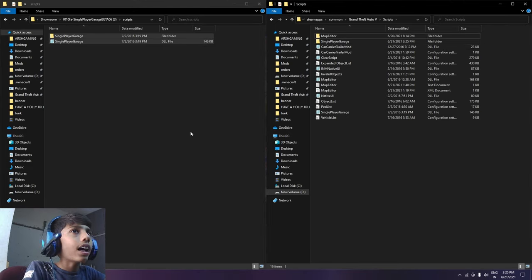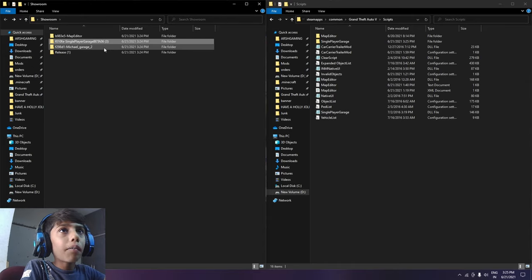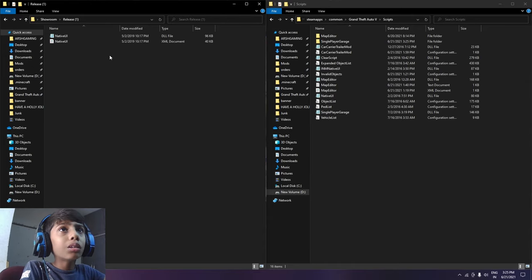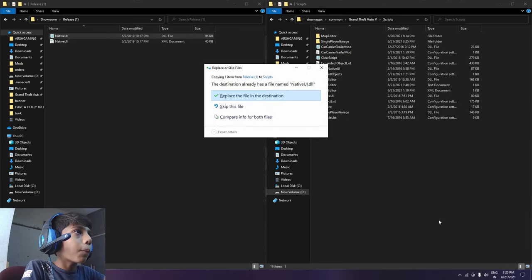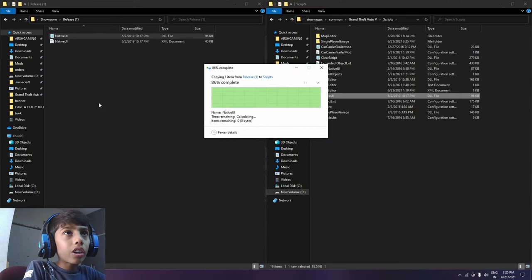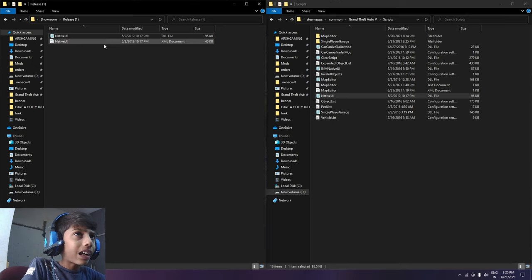This will be done. Now you have to come to Release and you can drag and drop this Native UI file to drag and drop.